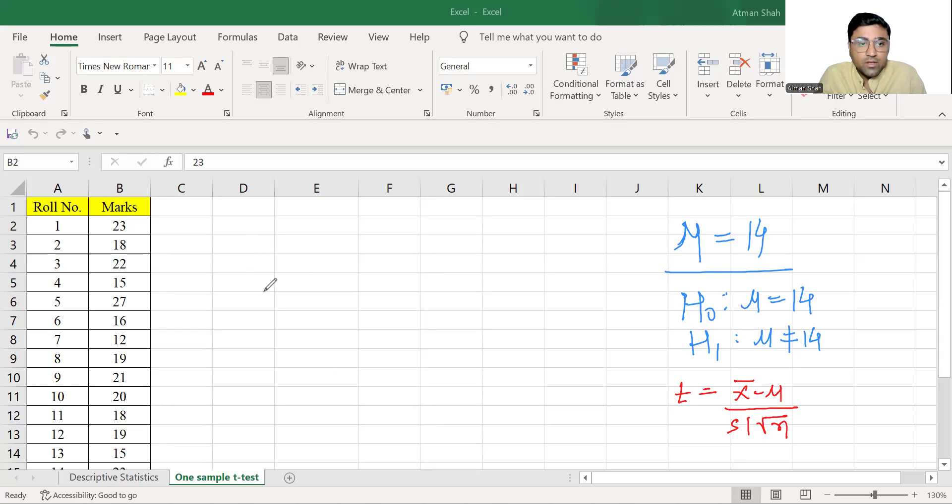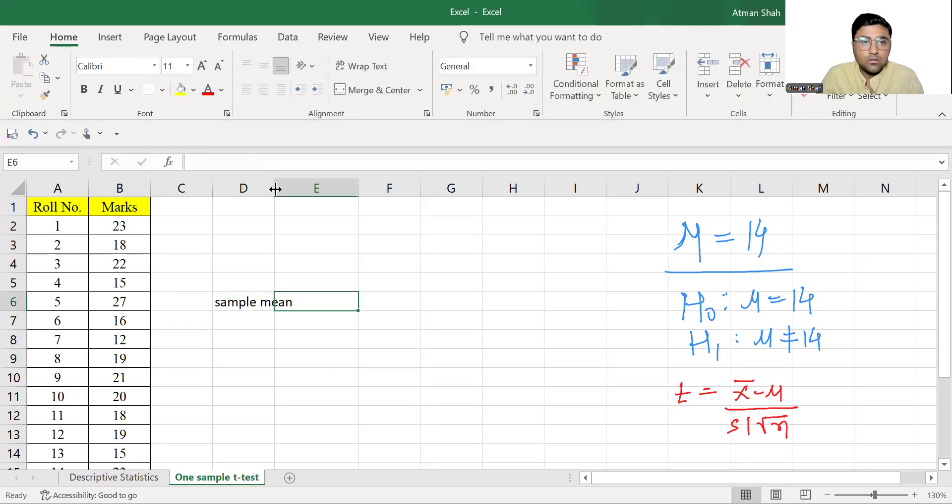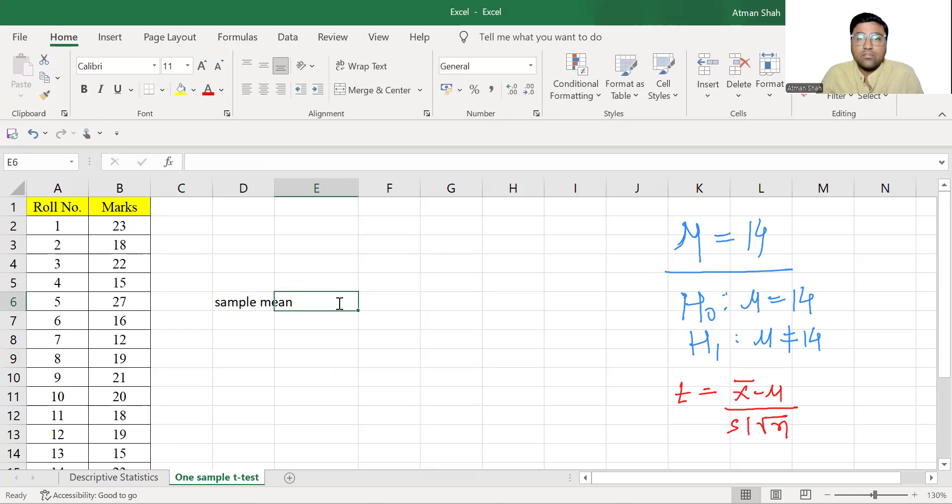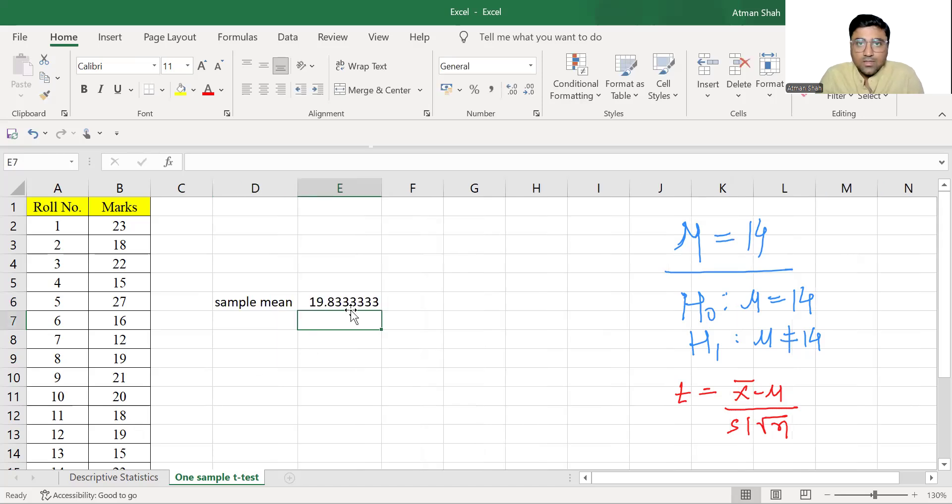So first, we are going to find the value of sample mean. So the command is average and then you select the range. This is sample mean.